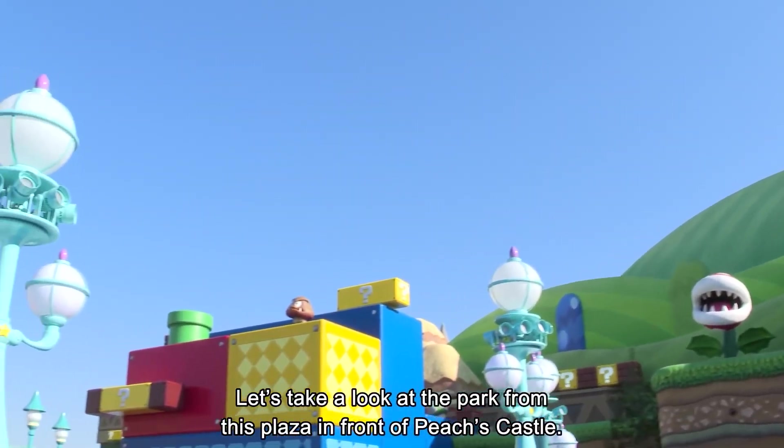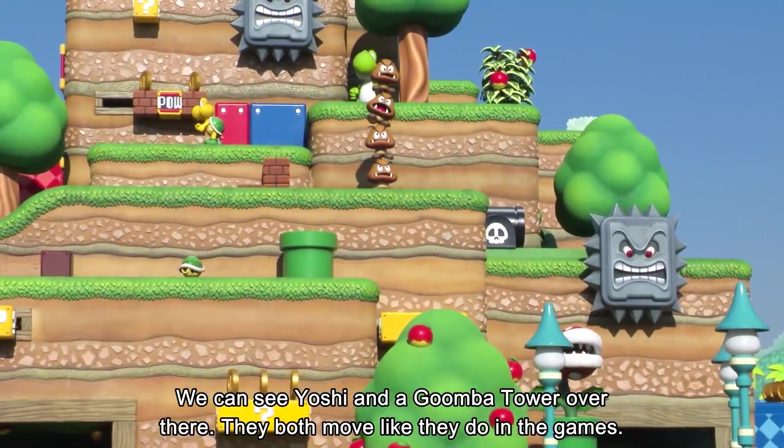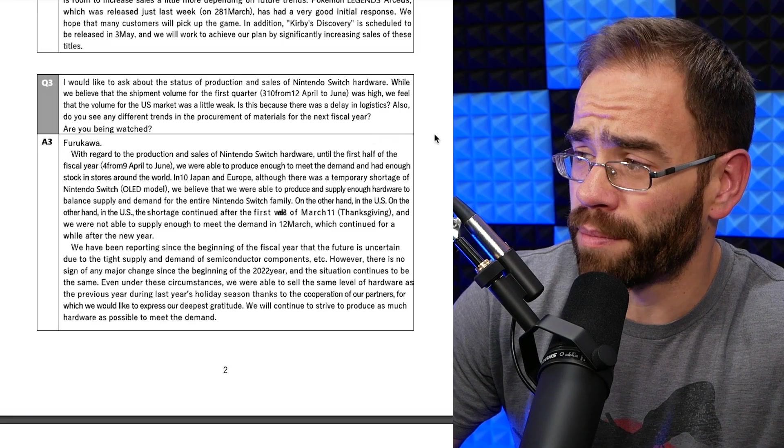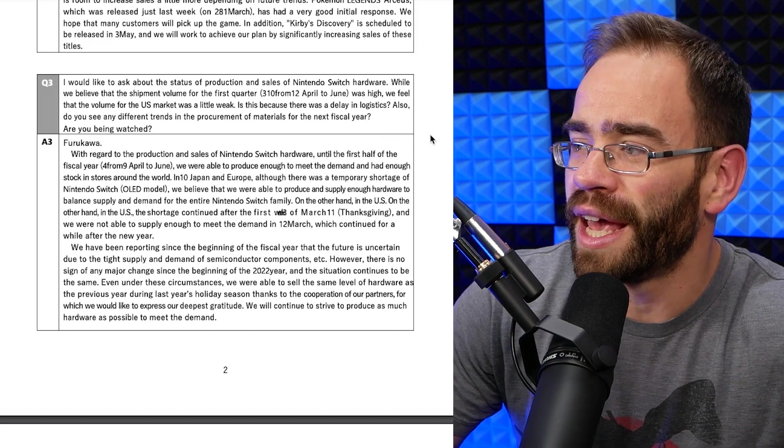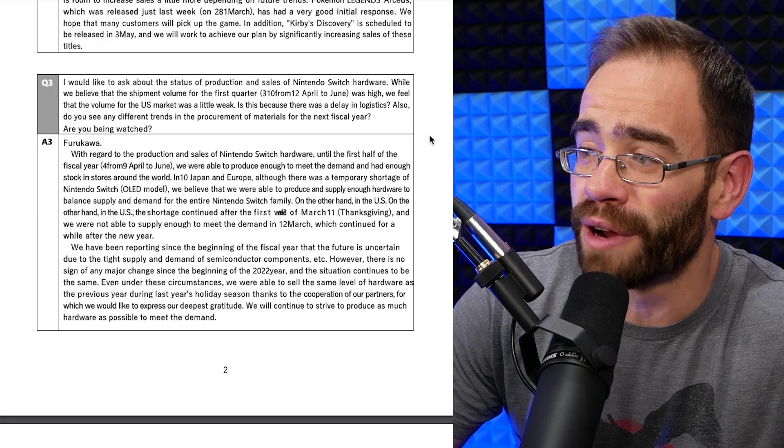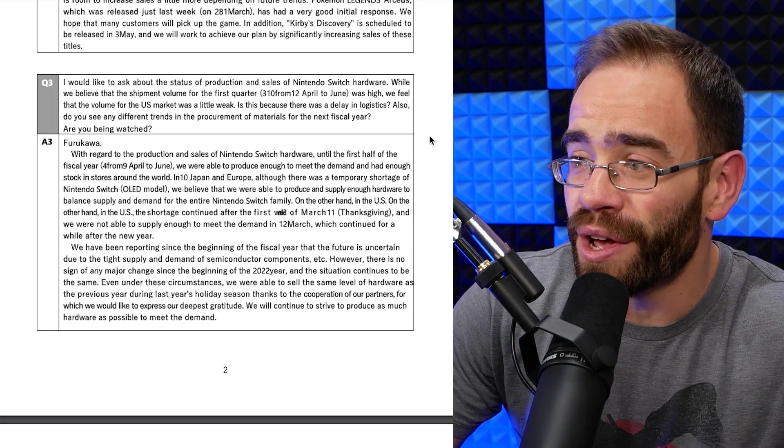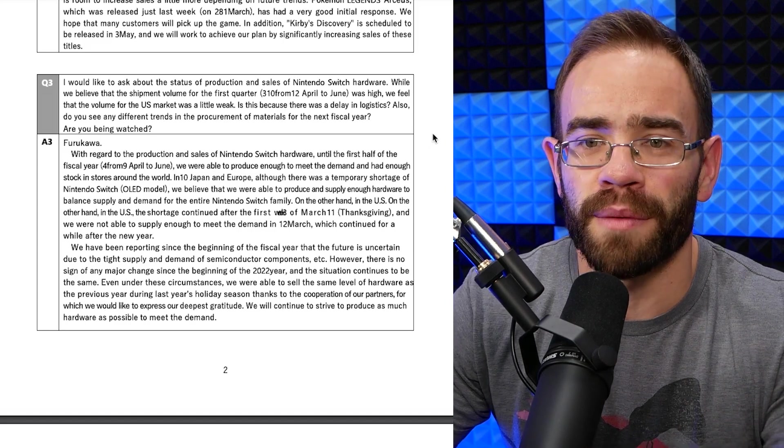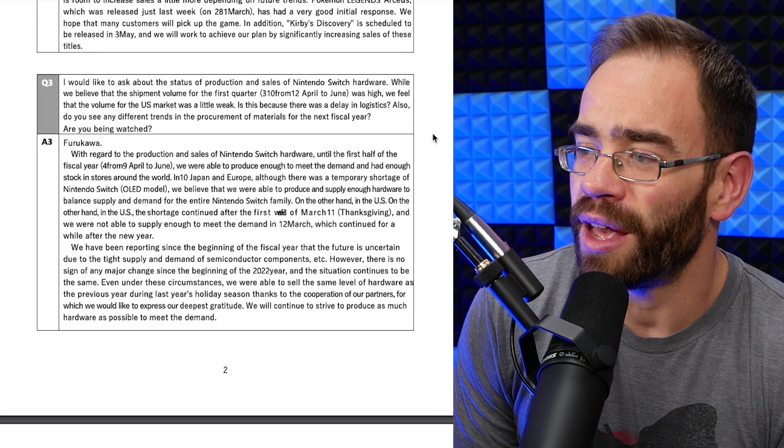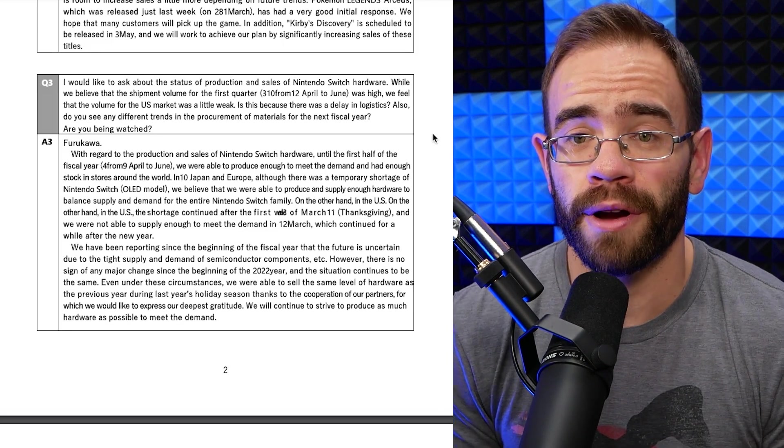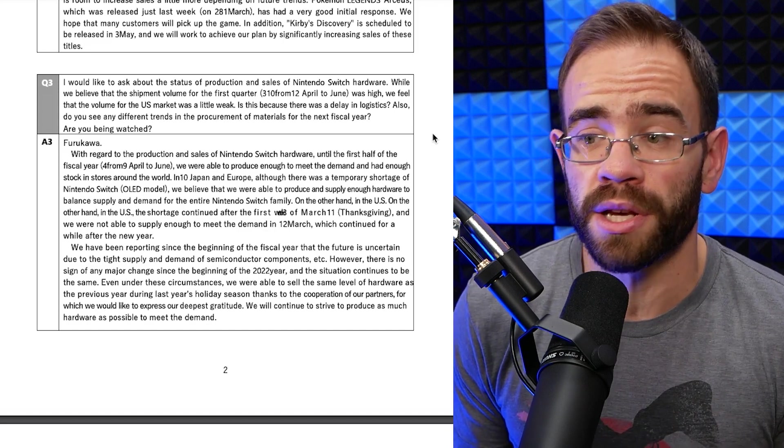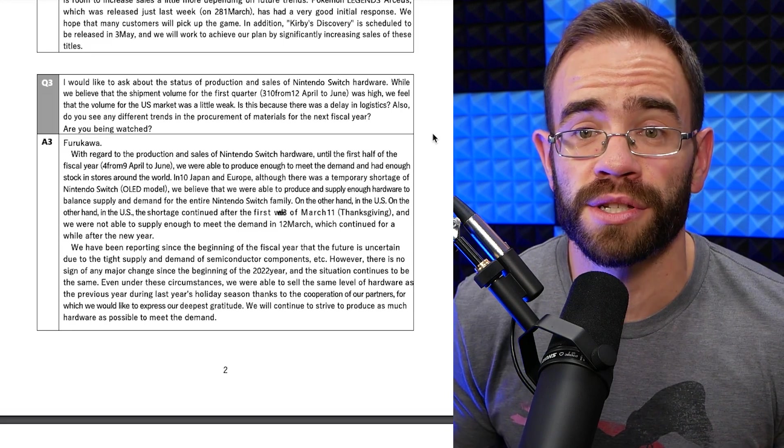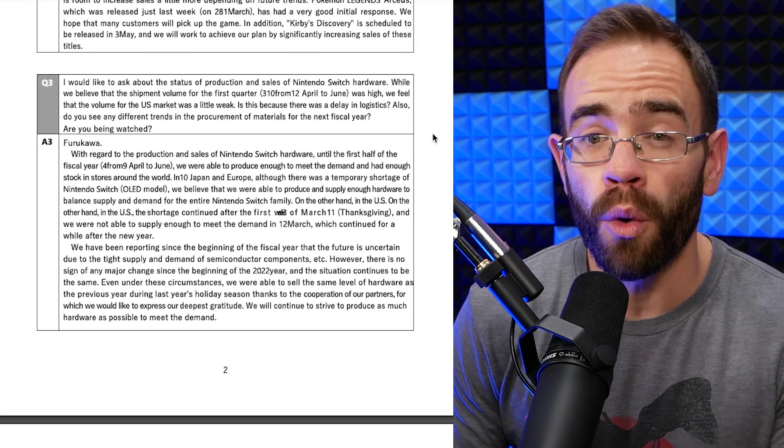For example, this is one where they ask about the status of production and sales of Nintendo Switch hardware. While I believe the shipment volume for the first quarter, April to June, was high, we feel that the volume for the U.S. market was a little weak. Is this because there was a delay in logistics? Also, do you see any different trends in procurement of materials for the next fiscal year? Just asking about the supply conditions now around the hardware, as we're seeing Microsoft, Sony, and Nintendo all struggle. Those are real concerns from investors because if Nintendo cannot create Switch systems, they can't sell them.